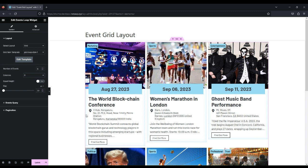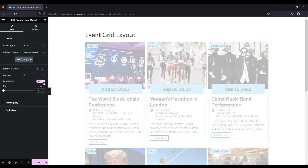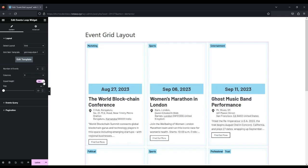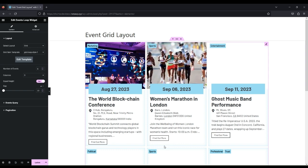By default, the columns are not of equal size. To make the columns equal in size, select the equal height option.